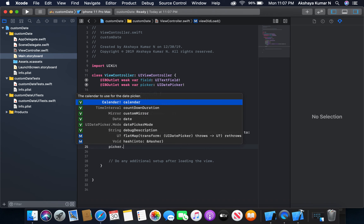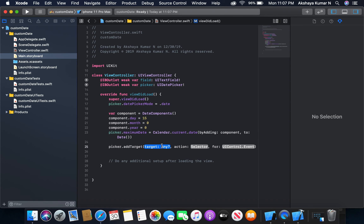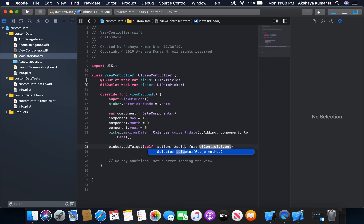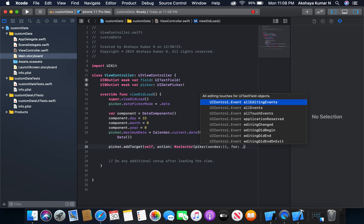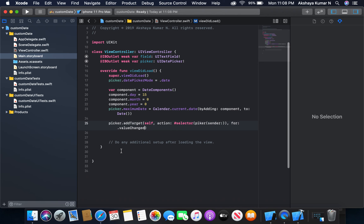Before that, I'll add a target to the picker: picker.addTarget, target is self, and the selector — let's call it something like 'pick' — when the value changes we are going to pass the date to the function. The control event is going to be .valueChanged. Now I'm going to create the function.